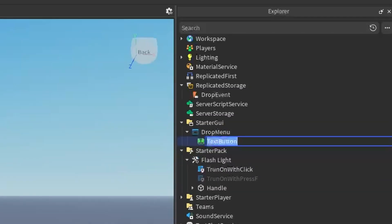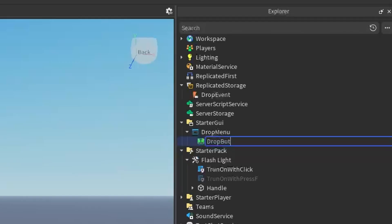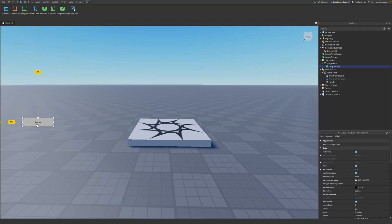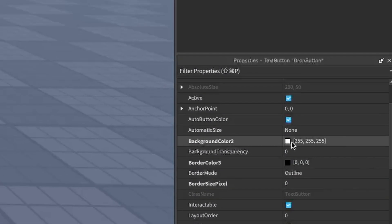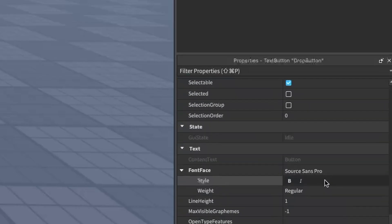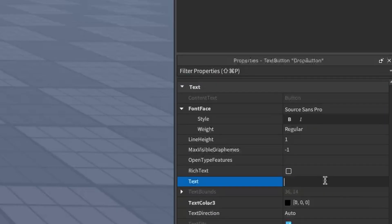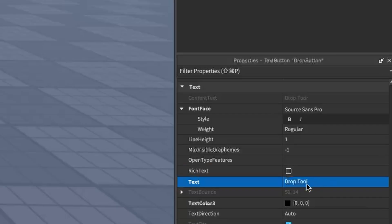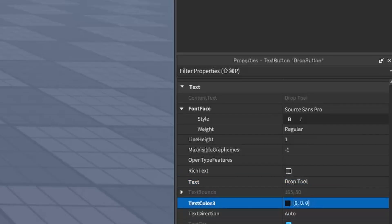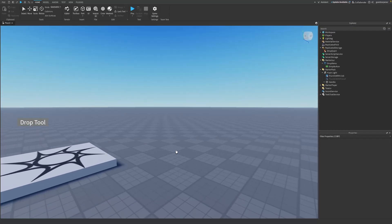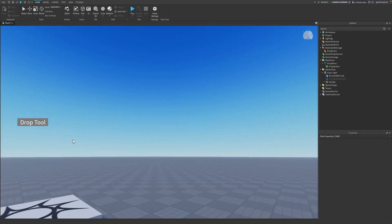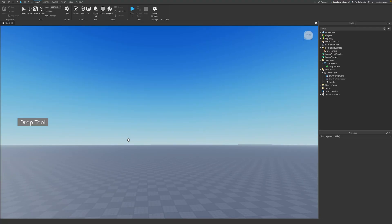Both button types will work the same way. Rename the button to something like DropButton. I'm going to drag it to the left side of the screen. In the button's Properties you can change things like the background color — I'll set it to dark gray — and change the text to 'Drop Tool', make it text-scaled, and change the color to white. So in my studio it's just a gray box that says Drop Tool, but obviously you can make yours look a lot nicer.